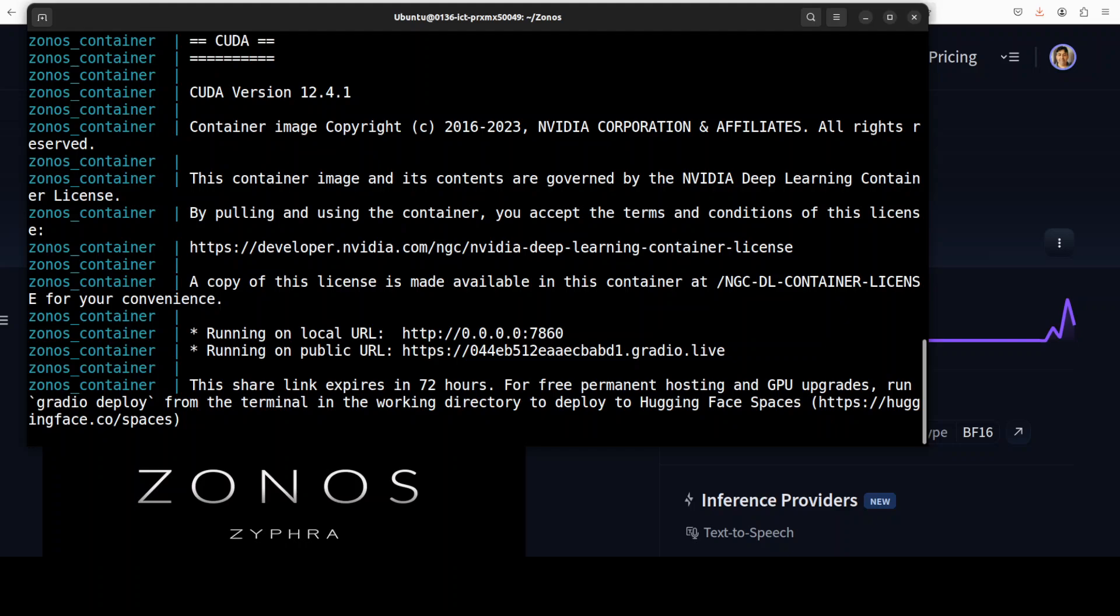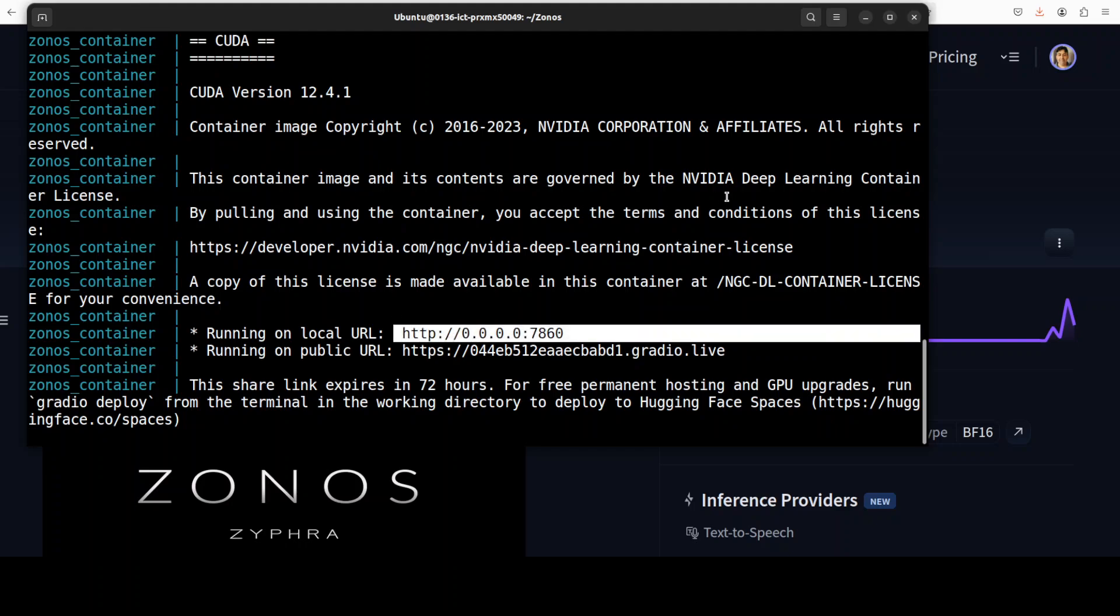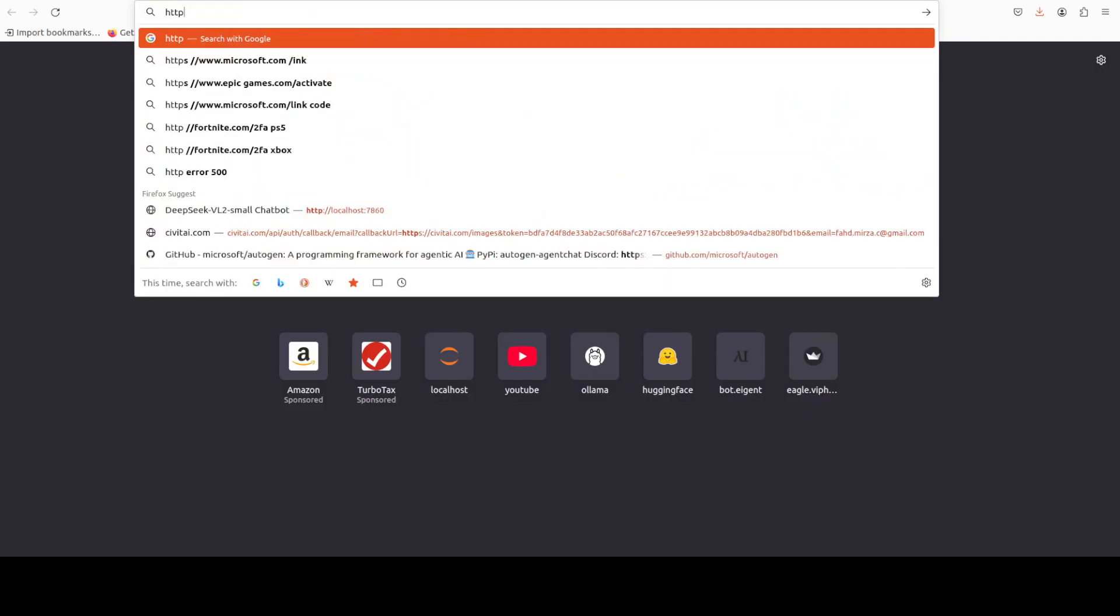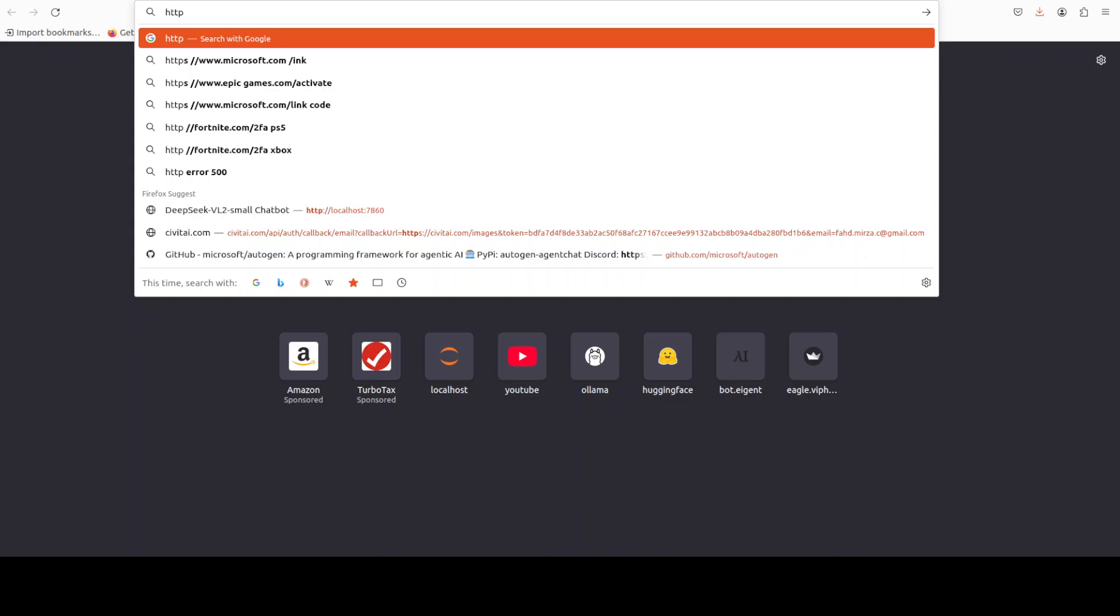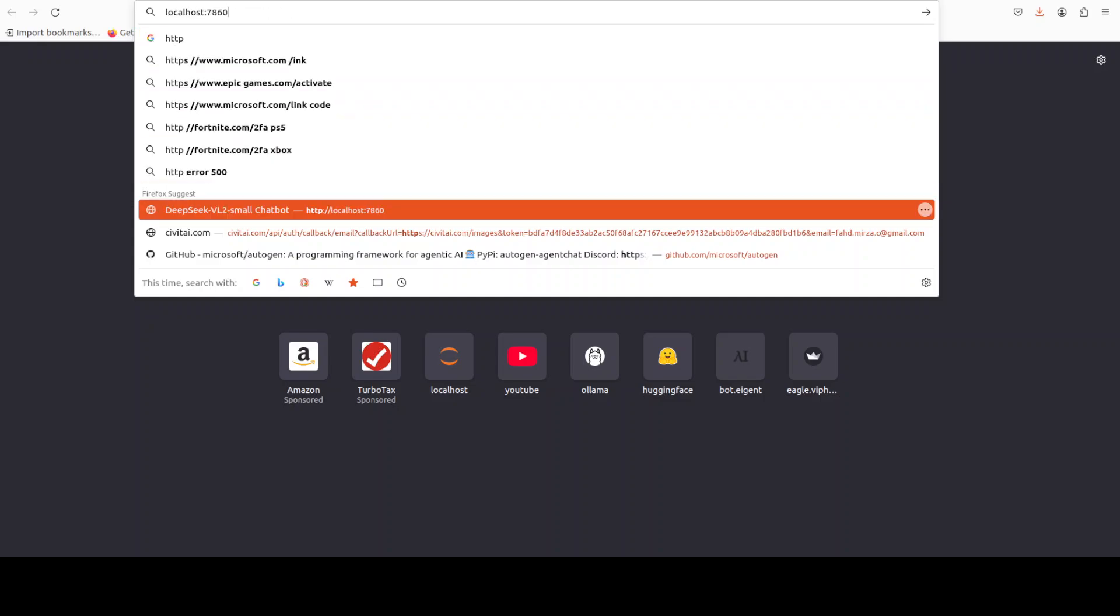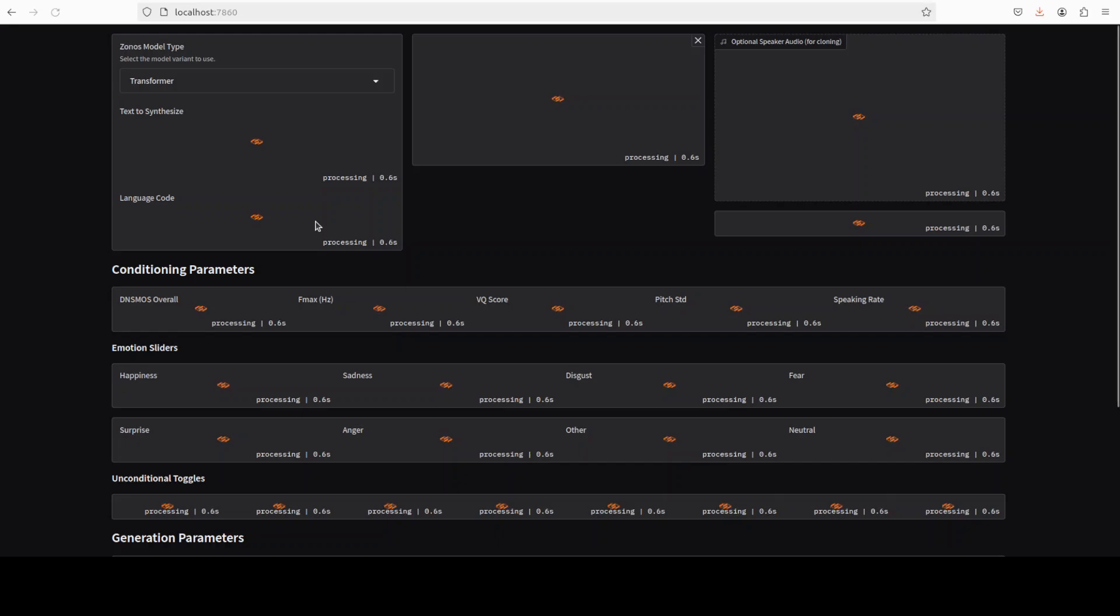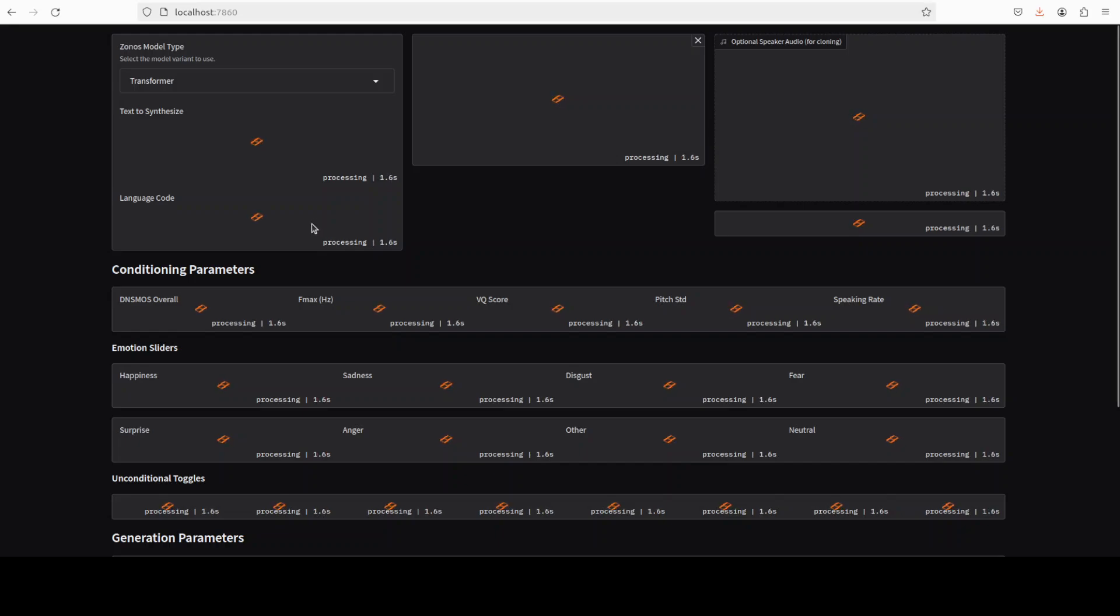And it took around 5 minutes to get everything installed and running and you can see that now it is running on our local host at port 7860. So let me access it in my browser. And there you go. So zonos is running.